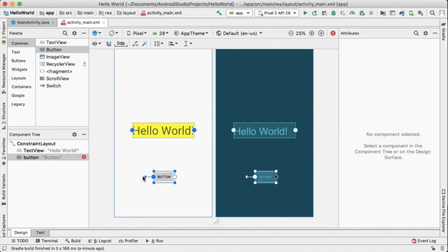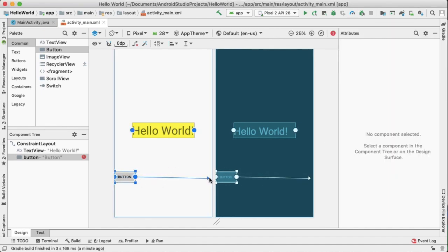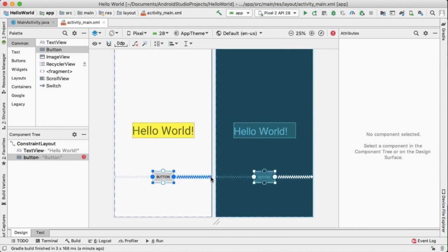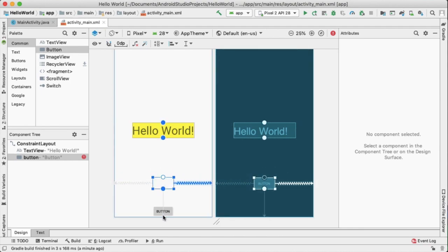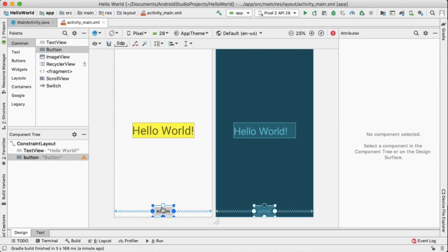We can set the vertical constraints by dragging to the bottom of the page and then dragging to the bottom of the text view element.